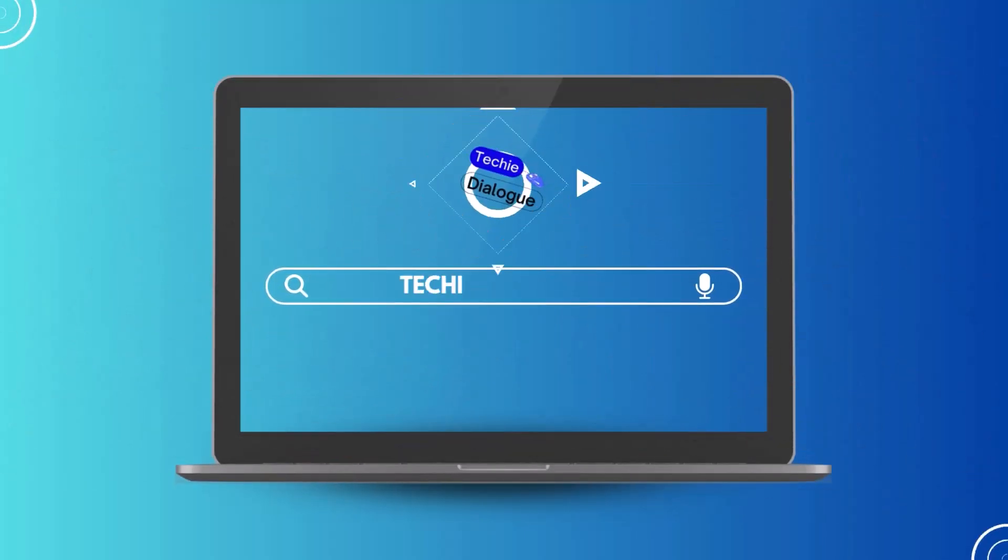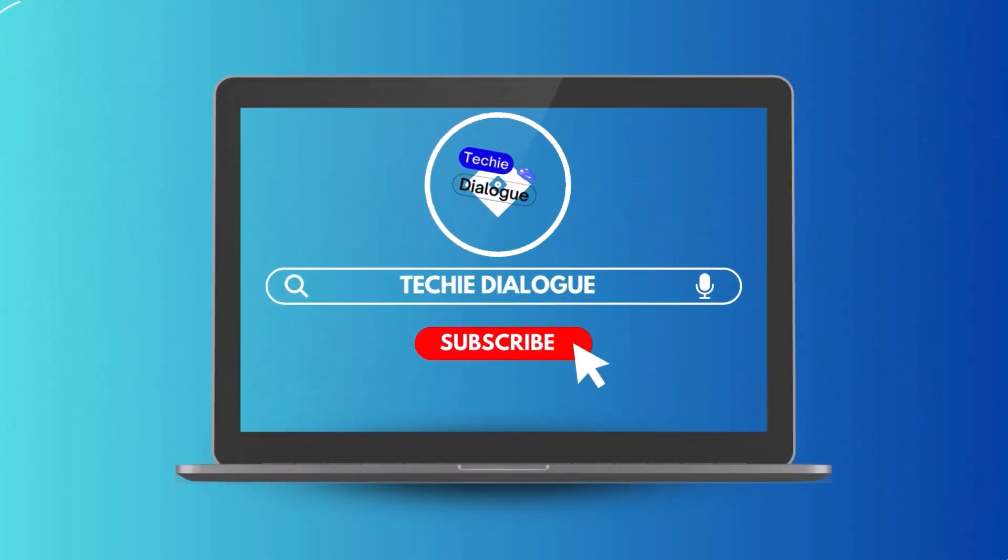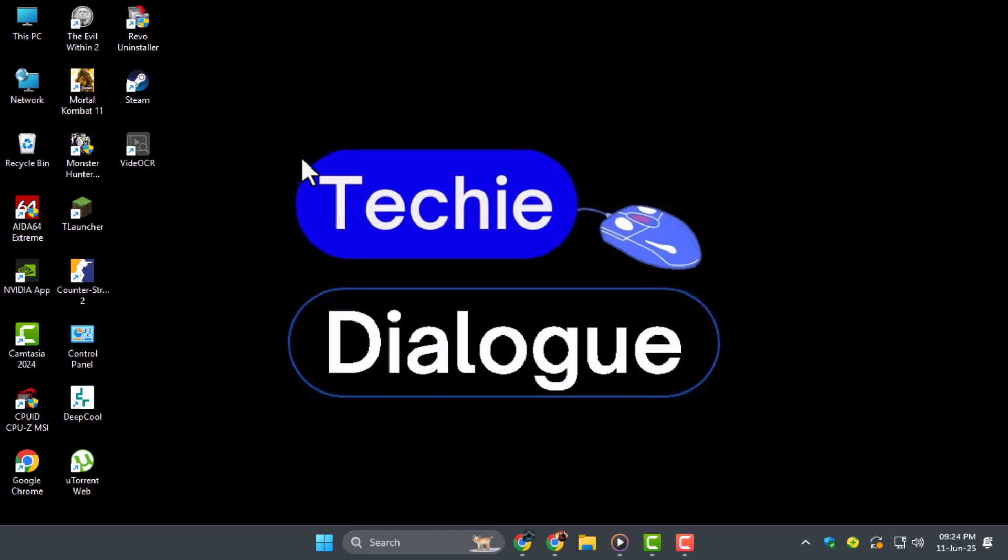Hi, welcome to Techie Dialogue. In this video, you'll learn how to extract hard-coded or permanently burned-in subtitles from video as SRT using VideoCR in just a few simple steps.